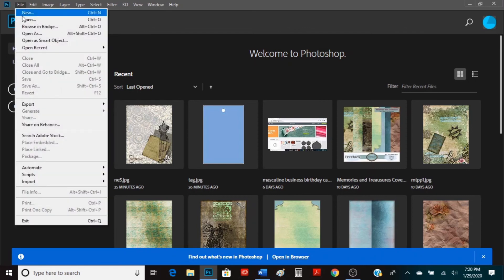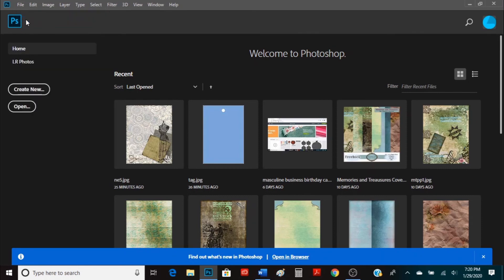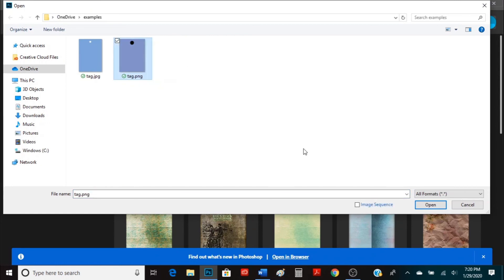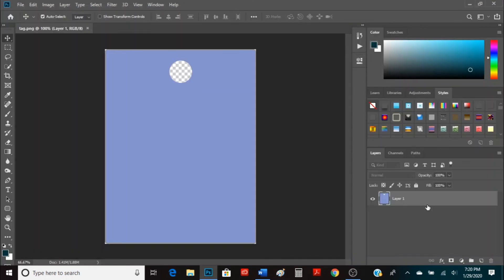So we're going to go to File, Open and I have a PNG file tag that I want to use and so I'm going to click open on it. I'll show you how you can get that tag. It's from a previous video and the paper that I'm working with to clip on here, I also have a link in the description of where you can get it.